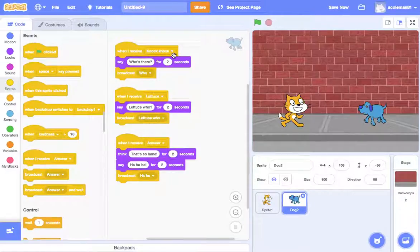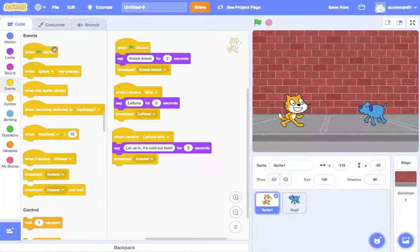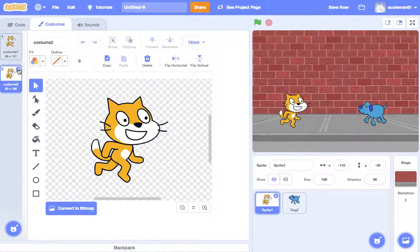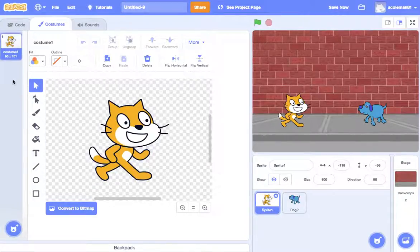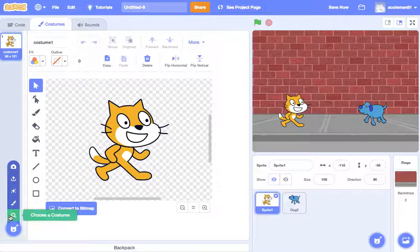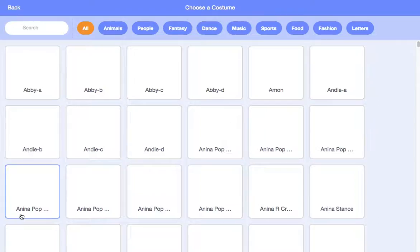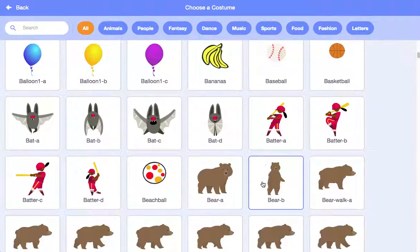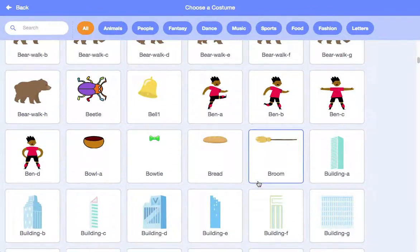Now let's add some things. Remember we talked about the costumes for our sprites. So we're going to go to costume. Now the second costume is kind of like the first, so I'm just going to get rid of that. Let's add some new ones. Down here we have our 'choose costume'.